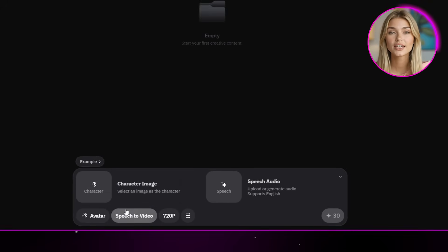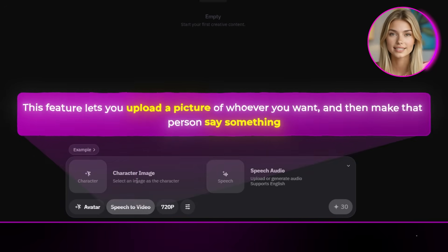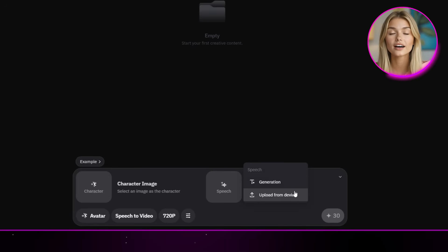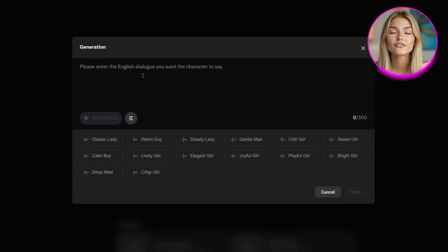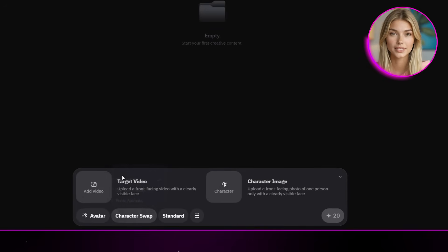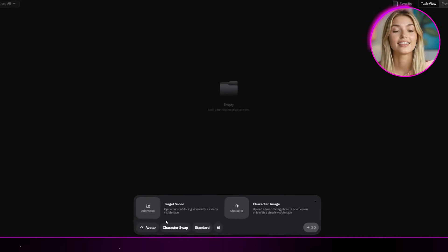The first one is speech to video. This feature lets you upload a picture of whoever you want and then make that person say something. On the left you upload your photo, and on the right you can either upload an audio file or just type in text and pick from a set of preset voices. The next option is character swap. This lets you upload a video, then upload a photo of a new person, and WAN Animate will accurately swap them into the video — basically, you can put anyone into any clip you want.